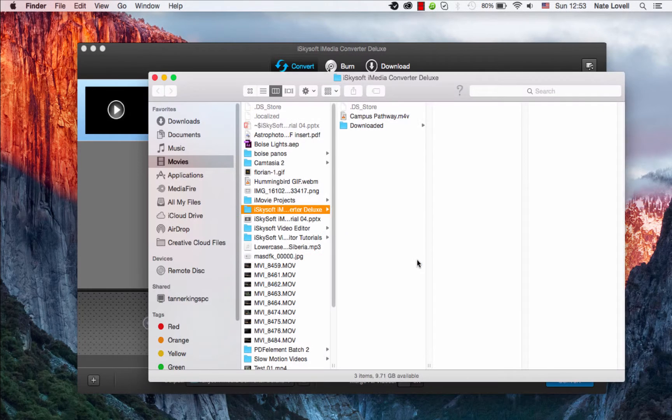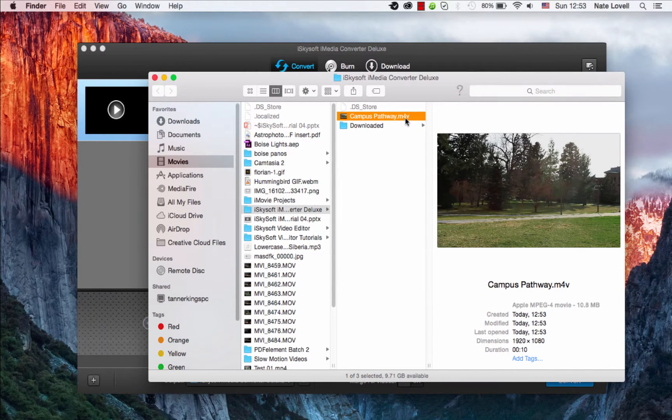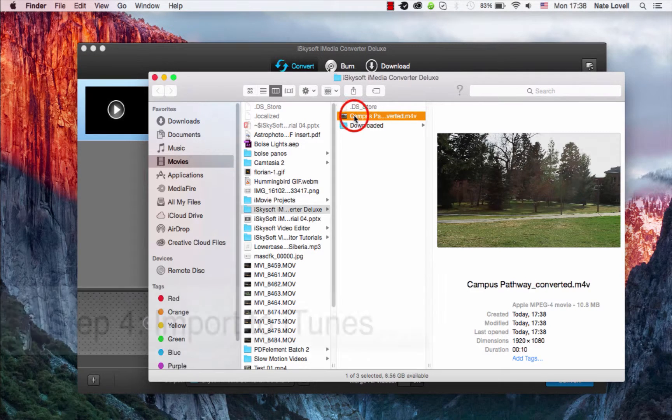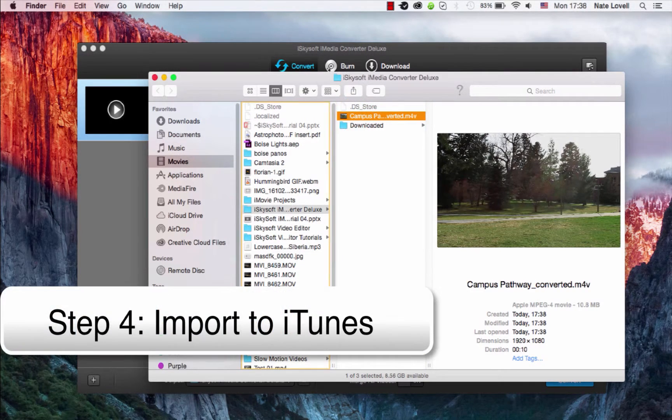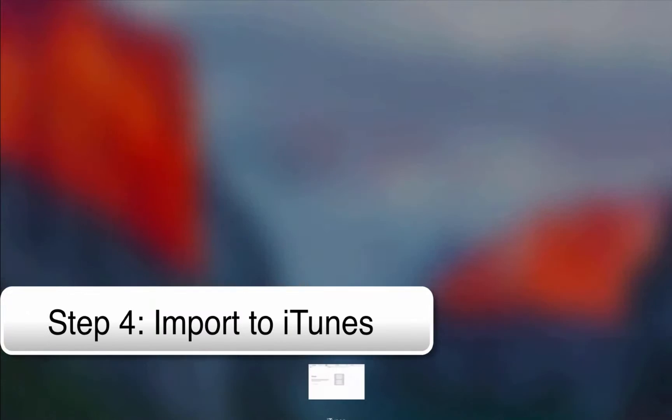We can open that up and view the new M4V file that will be iTunes compatible. You just have to import that into iTunes and you're finished. We can drag and drop that into iTunes.